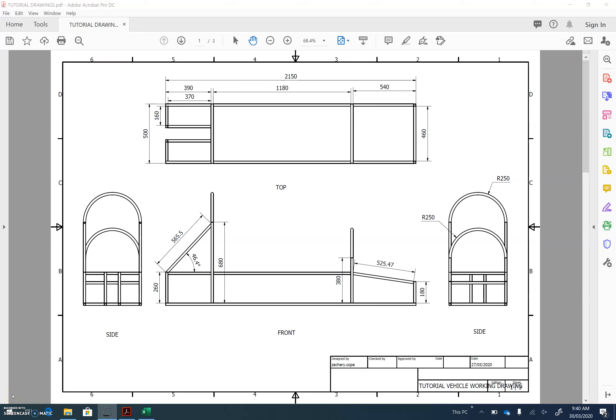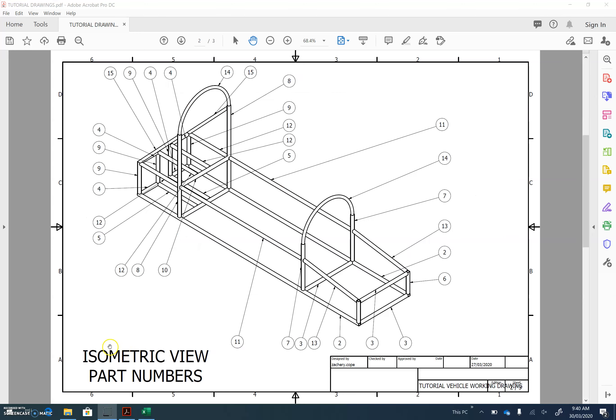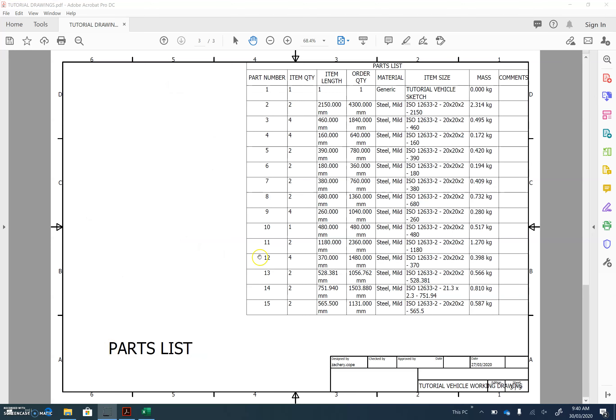In this tutorial, we're going to create a parts list for the sample tutorial vehicle. What we want to do is end up with a parts list that looks something like this, which will show the part number that we want to cut, how many we need to cut, its length of the cut, the total amount of material we need to buy, material type, and its size.